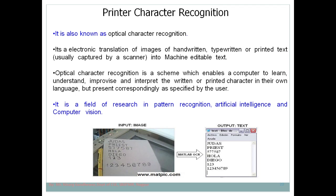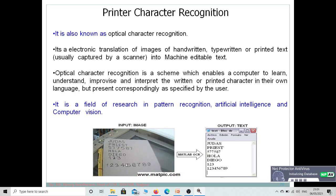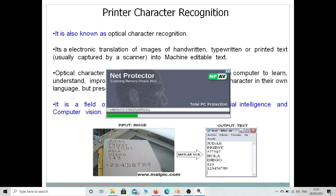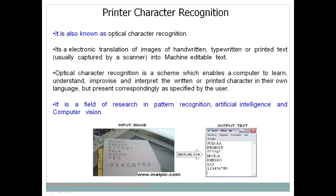OCR is a kind of technology used to read and extract text from an image. It can also be described as an electronic translation of handwritten, typewritten, or printed text into machine-editable text. The text present in an image is not directly editable since you have only captured the image, so OCR helps extract it so you can perform operations on it.